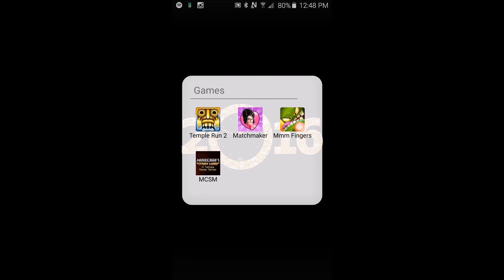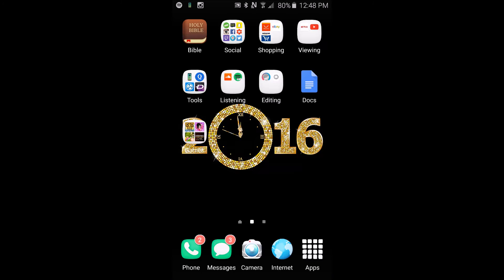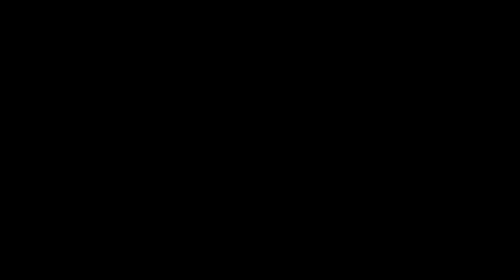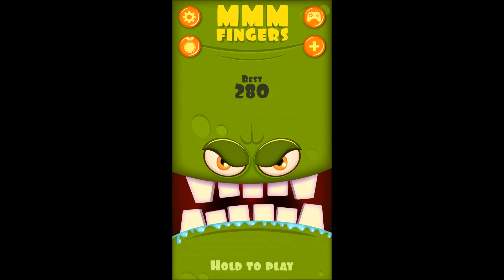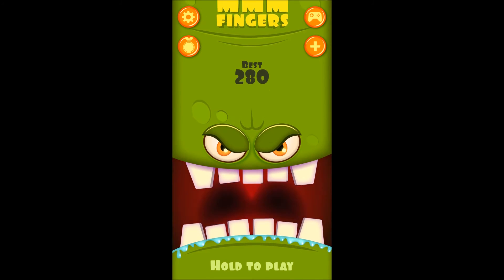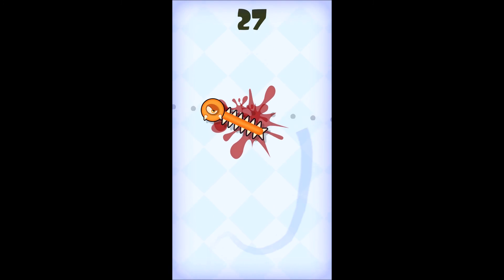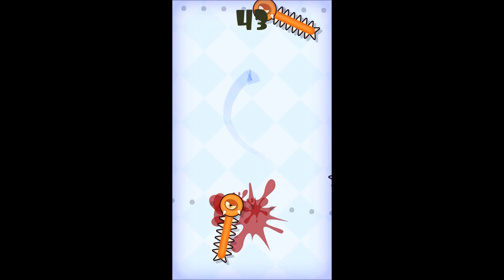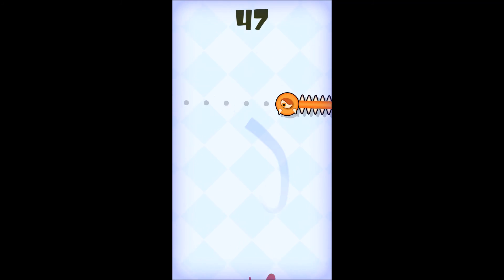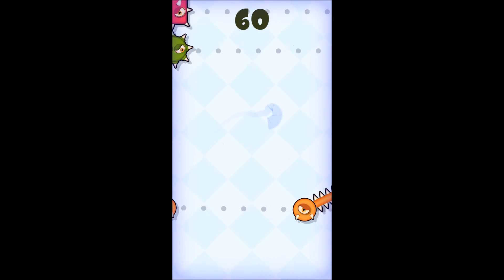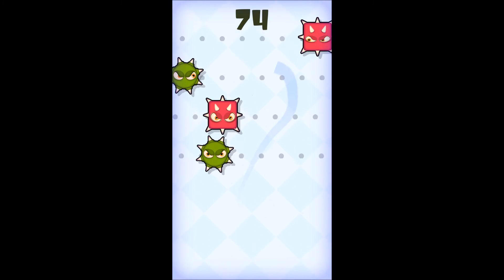I want to show you guys this game. It's called Fingers and it's by Noodle Cake Games. And I just have to let you guys know it's really cool. I just downloaded it but the point of the game is to keep your finger on the screen and not get hit by the monsters.